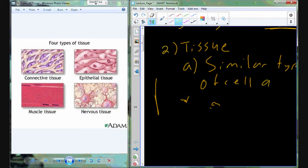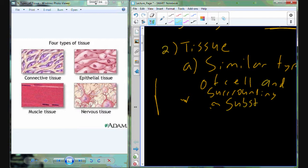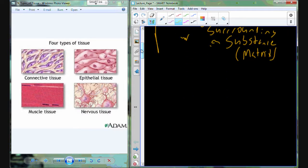So a tissue is a similar type of cell and surrounding substances that we refer to as the matrix — also referred to as the interstitial fluid, the tissue fluid, the ground substance, the extracellular fluid, or the extracellular matrix. All of those mean exactly the same thing. It's similar types of cells and their surrounding substance. So bone cells within a ground substance is a tissue, nervous system cells within the extracellular matrix is a tissue, and blood is also a tissue because it's blood cells surrounded by extracellular fluid. There's a lot more extracellular fluid to make it more liquid, but it's still classified as a tissue.